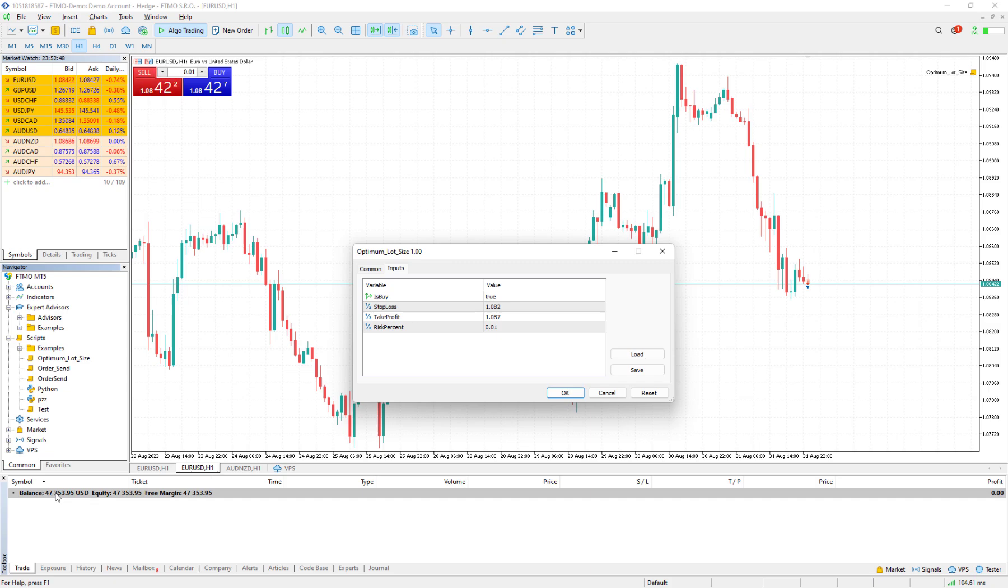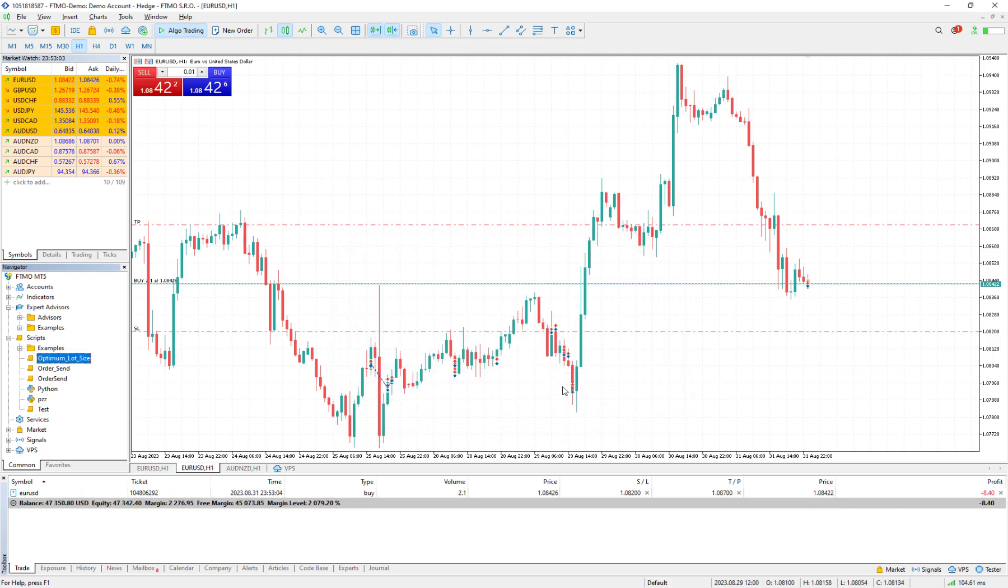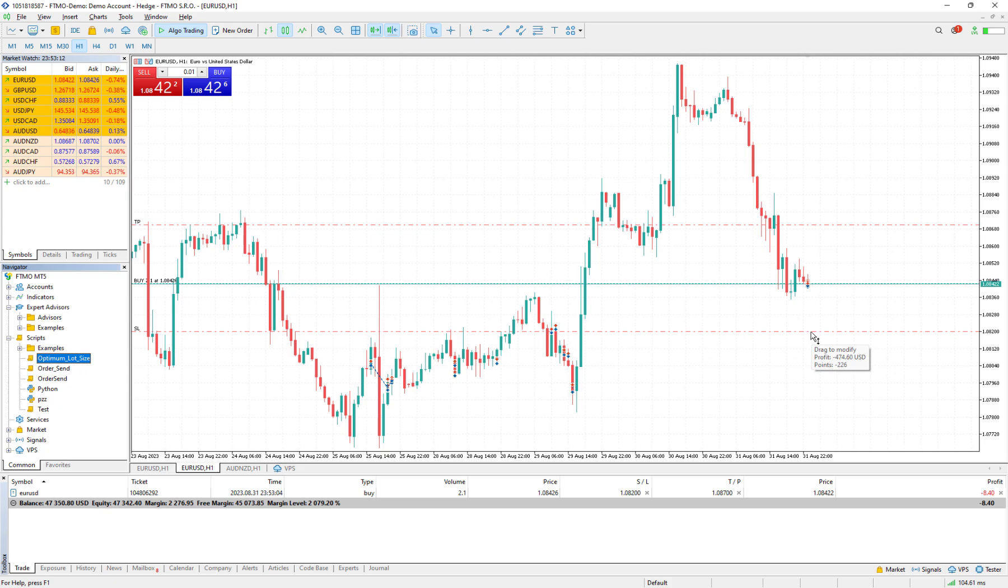If I press okay, remember algo trading should be active to be able to send orders. If I press okay, a buy order would be open. If I check the stop loss, I would see that if I hit the stop loss, I only lose 474.